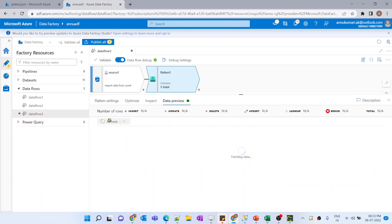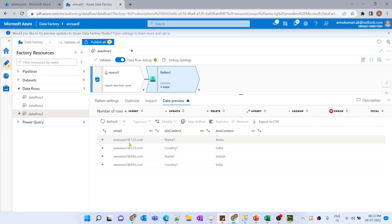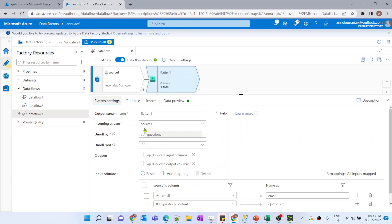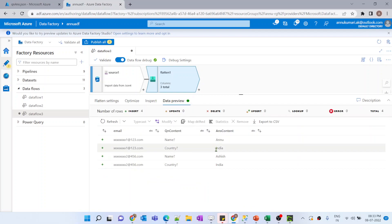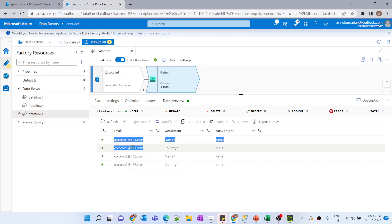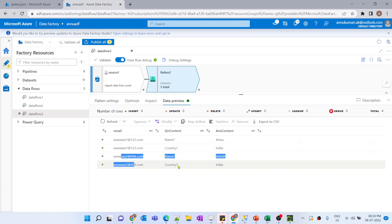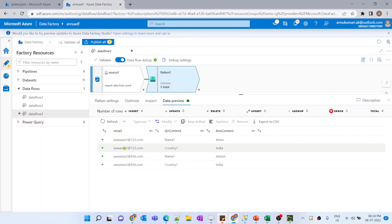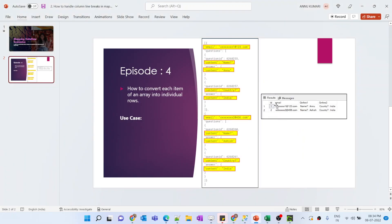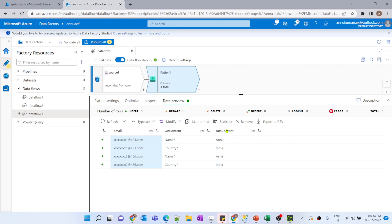After hitting data preview again, each question is coming as a separate row because we flattened the data based on the question array. Now we want to perform a group by based on the email ID column — for the two email IDs, there should be one single row each, so only two rows total as per our requirement.